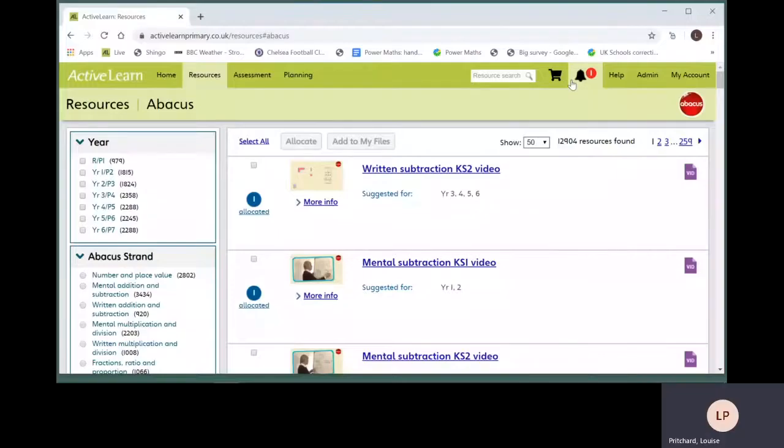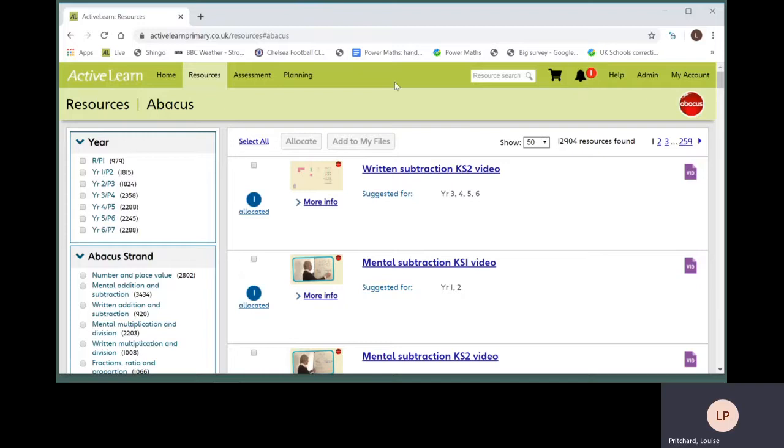You can allocate many of the Abacus resources to your pupils. There are several places where you can do this. Look for the allocate button.